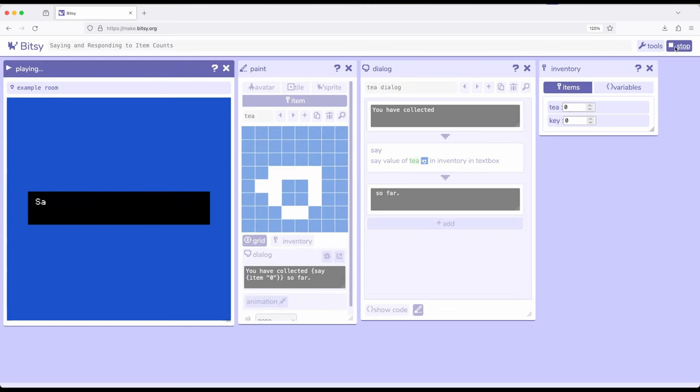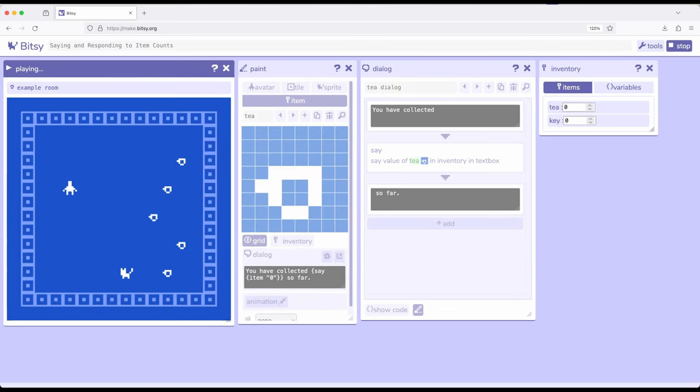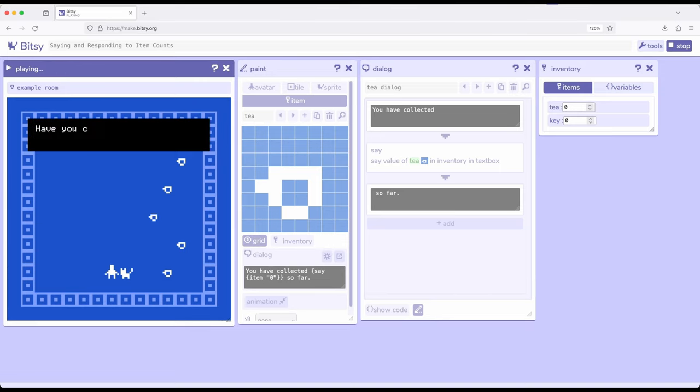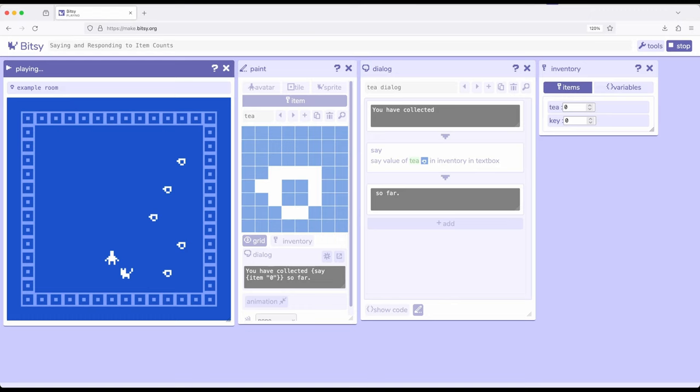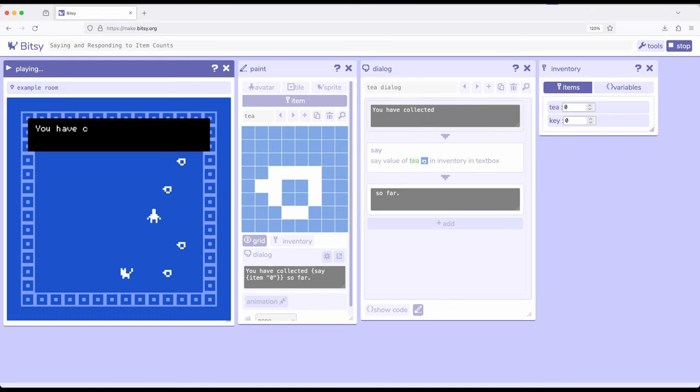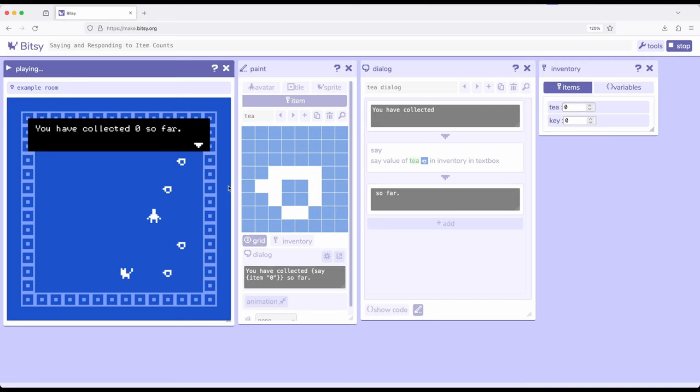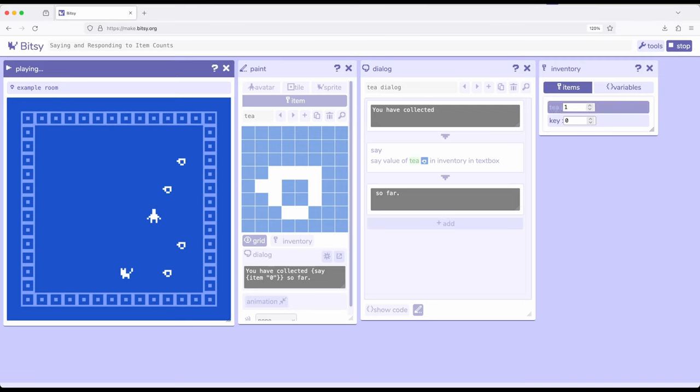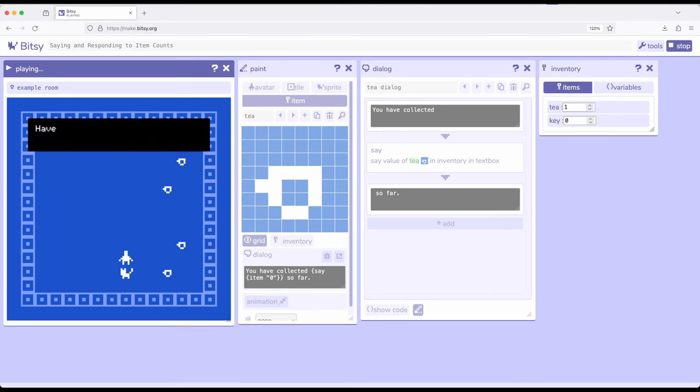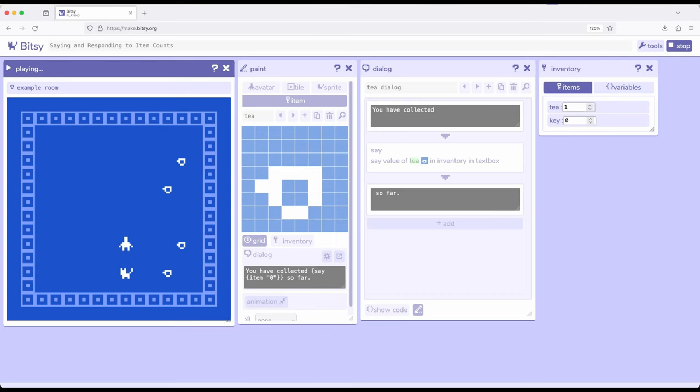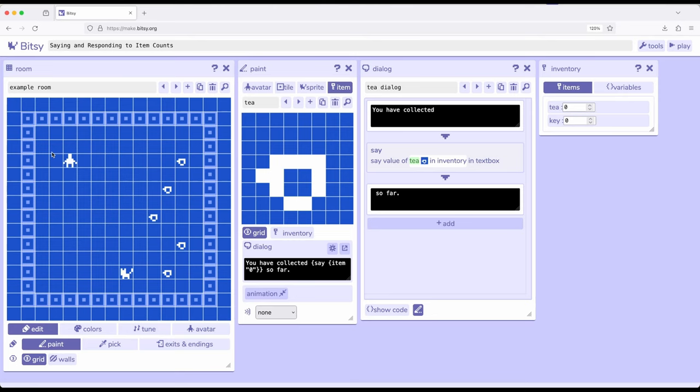I'm going to play this again, and this time we're going to talk to the cat. Collected all the tea yet? You have zero so far, which is correct. Notice it's going to say zero so far, and then it's going to update inventory. As soon as this dialog ends, notice it's T1. Now if I go back and talk to the cat, one so far. This is an important difference, especially as we start thinking about item counts and saying and responding to them.